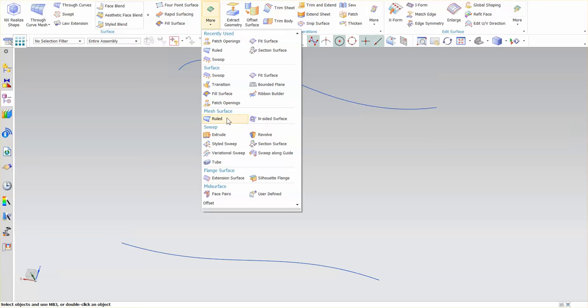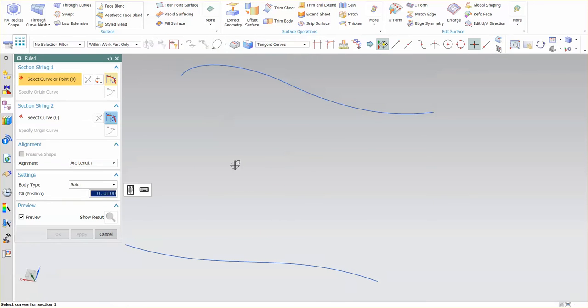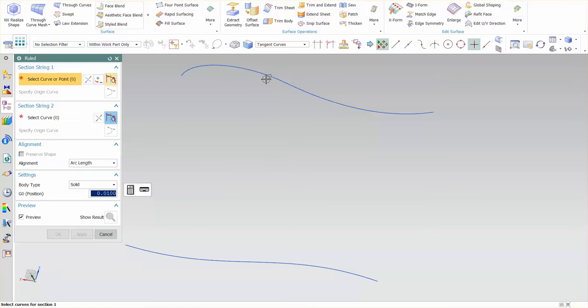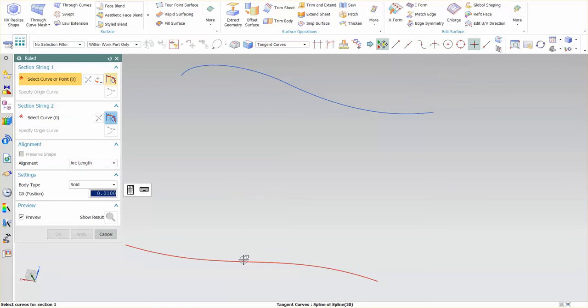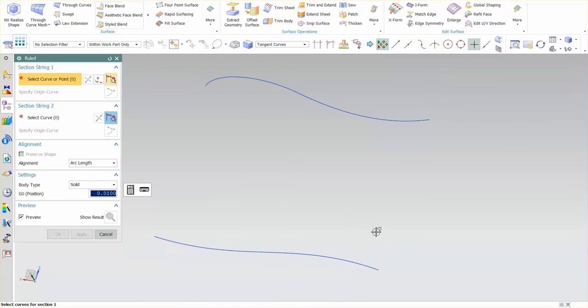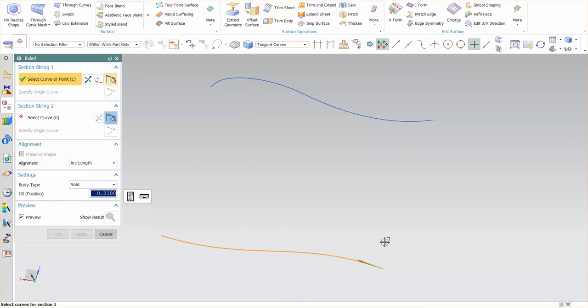Under mesh surface we'll go into Ruled. Here what you'll notice is this curve is constructed of two segments. This curve is constructed of a single segment. So I'll pick my single segment curve first.